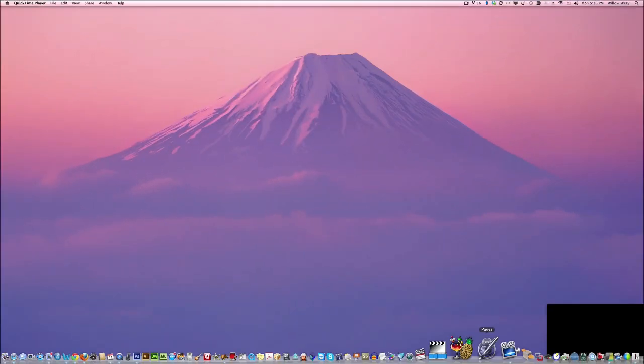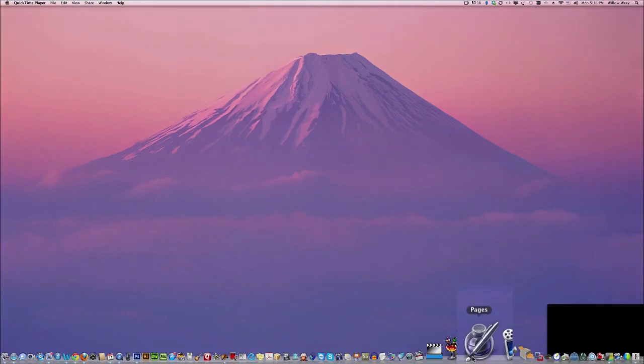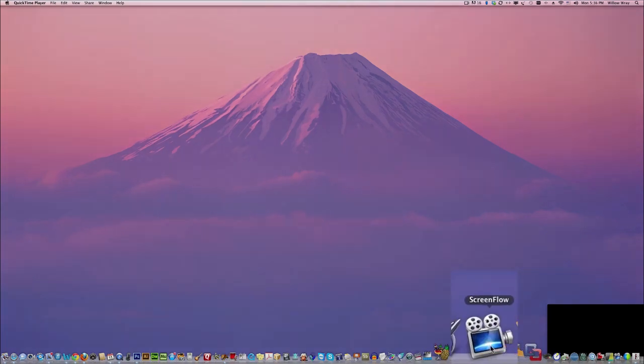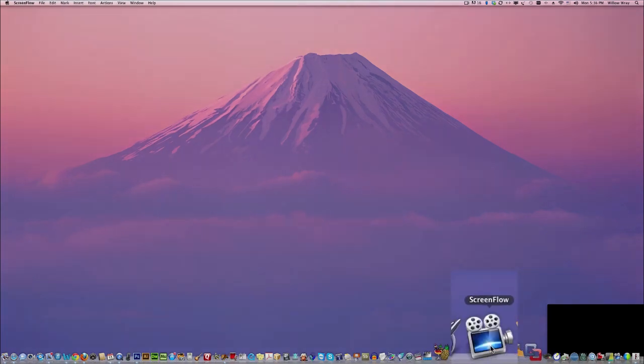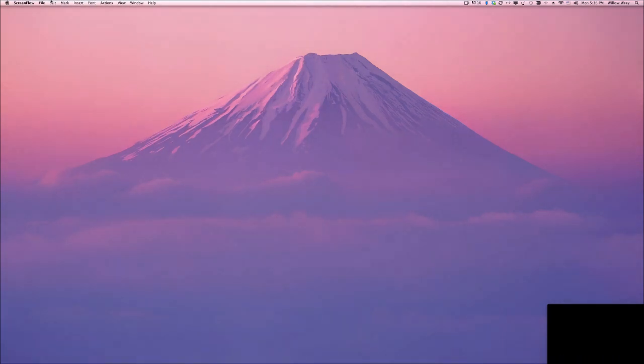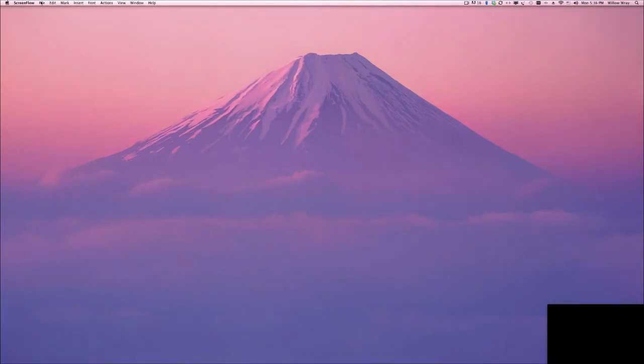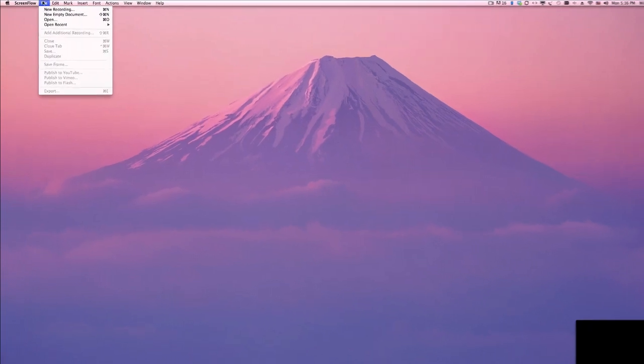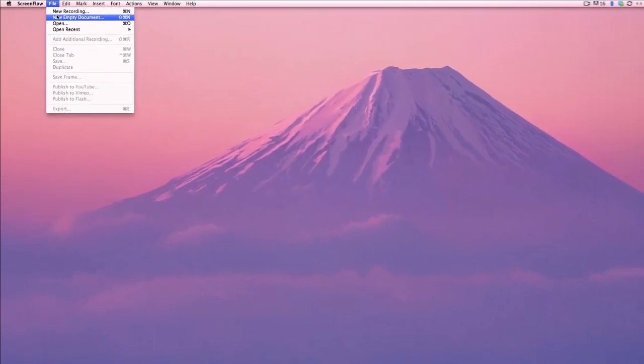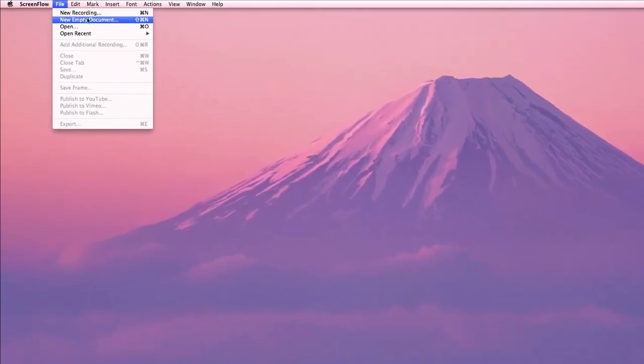The first thing you're going to do is open up ScreenFlow, and then go to the File menu and select New Empty Document. This is the different part.